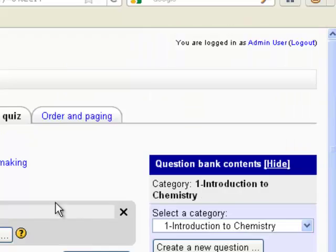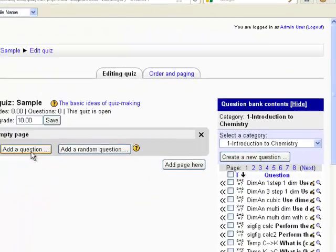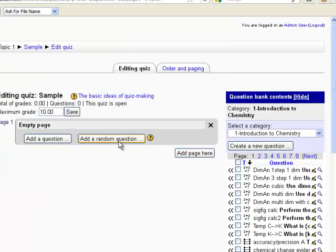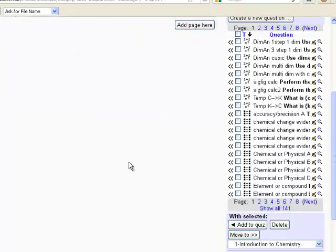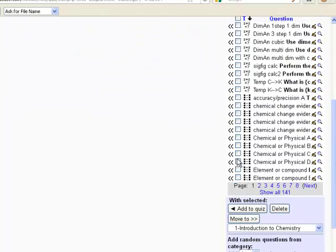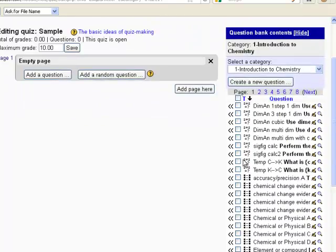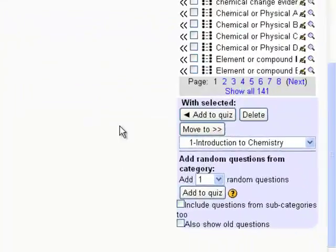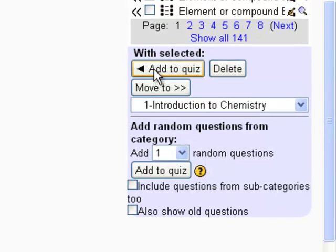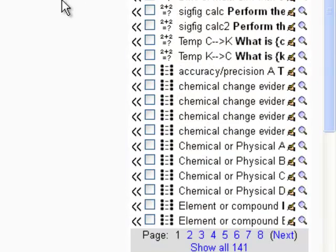So what I'm going to do is I'm not going to add a question and I'm not going to add a random question. What I'm going to do is I'm going to go over here down below my list of questions and I'm going to select some questions to add.